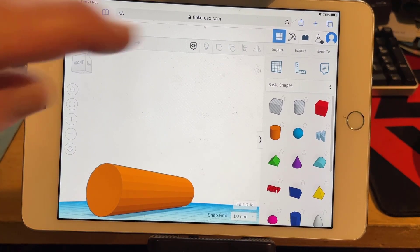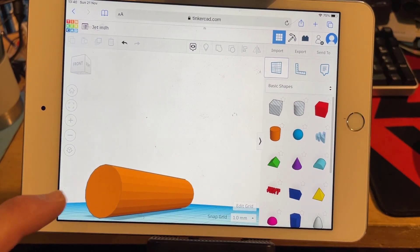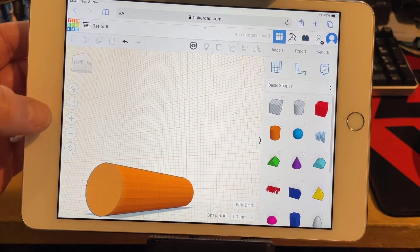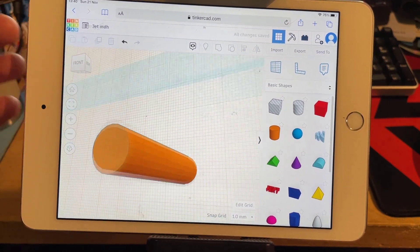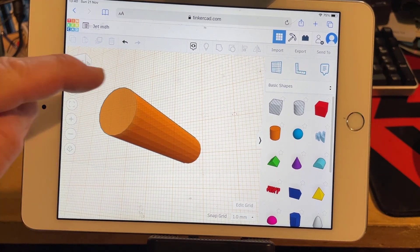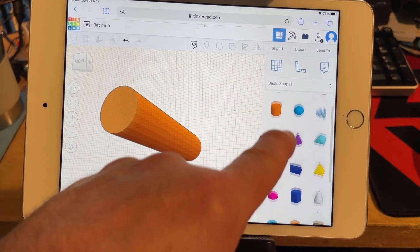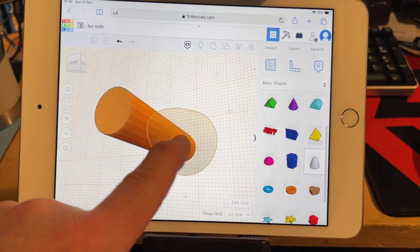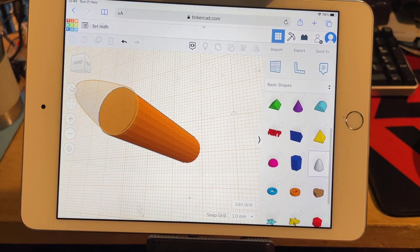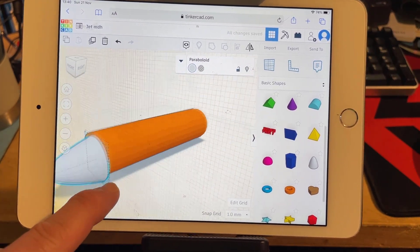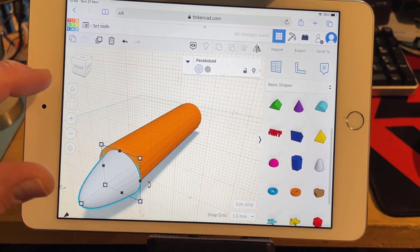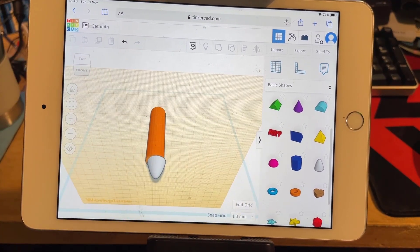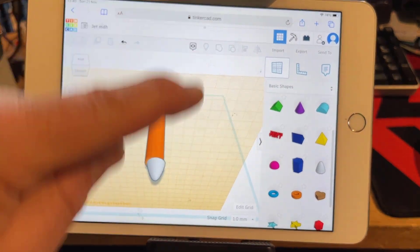I want to put the front of my aircraft right here, so I'm going to click the Work Plane button and touch that spot. If I do Fit View you can see it's flat on that face. I'm going to go down and add the paraboloid. When I bring this out I can get it close to that spot. Then I'll put the work plane back on the ground — an easy way is to hit Home, then Work Plane.